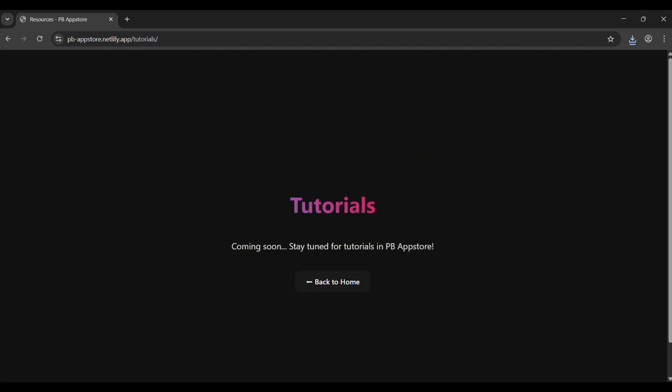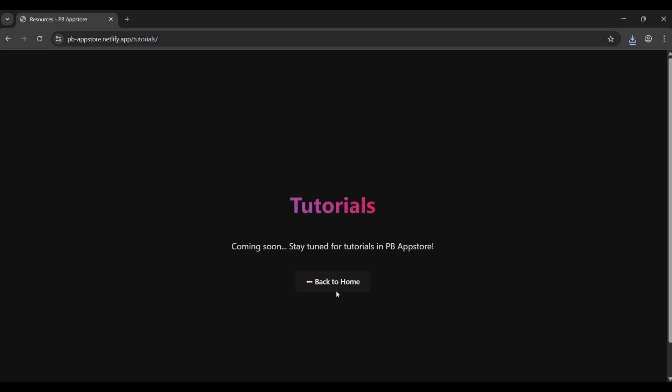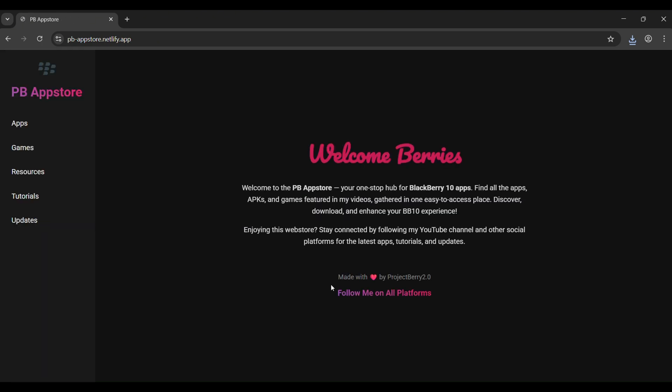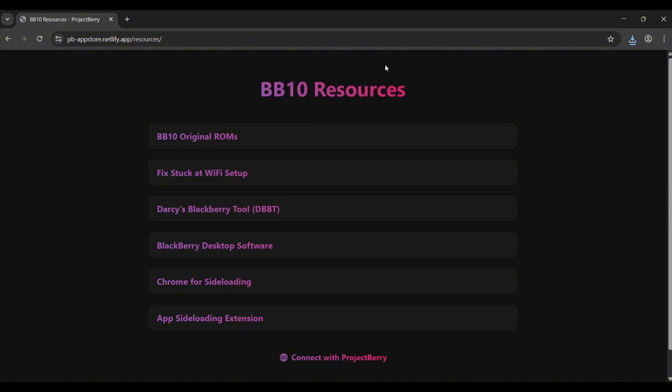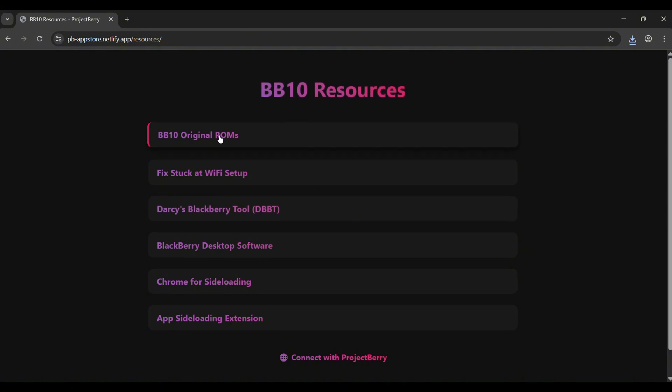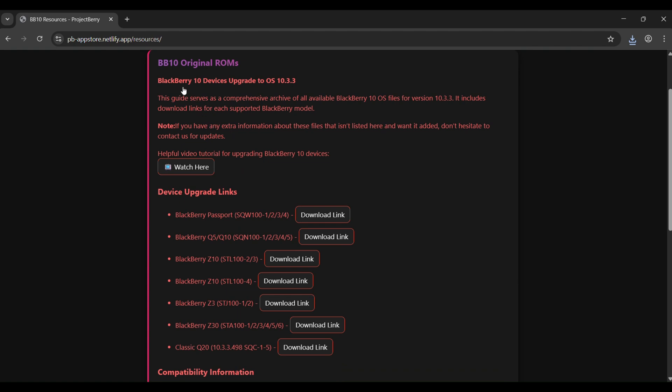In resources I've added some fixes, instructions, and tools you might need while setting up your BlackBerry 10.